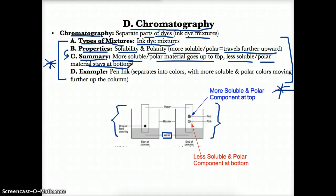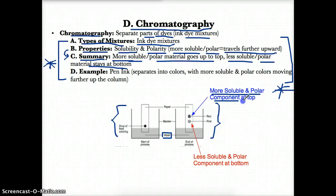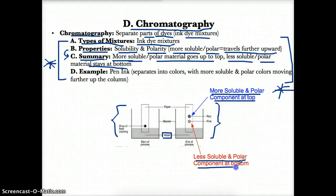Less soluble and less polar materials stay at the bottom because they don't dissolve in water, so they don't become one with it. As summarized in the diagram, more soluble and polar components will separate and travel further up to the top, while less soluble and less polar components will stay at the bottom because they don't travel with the water.